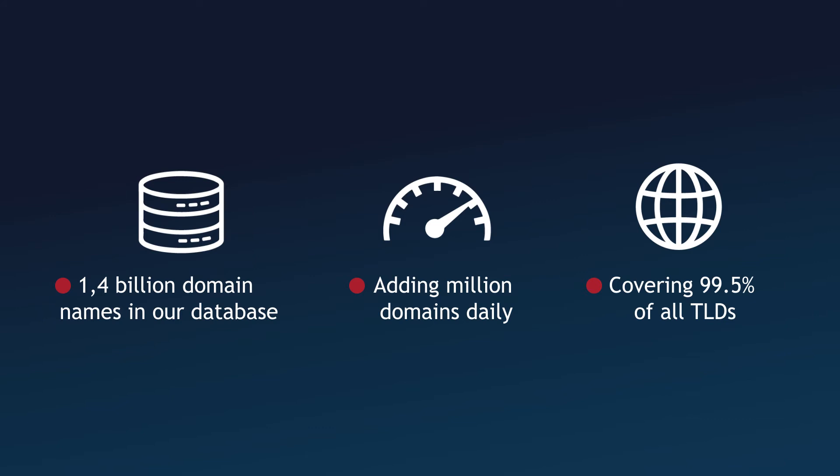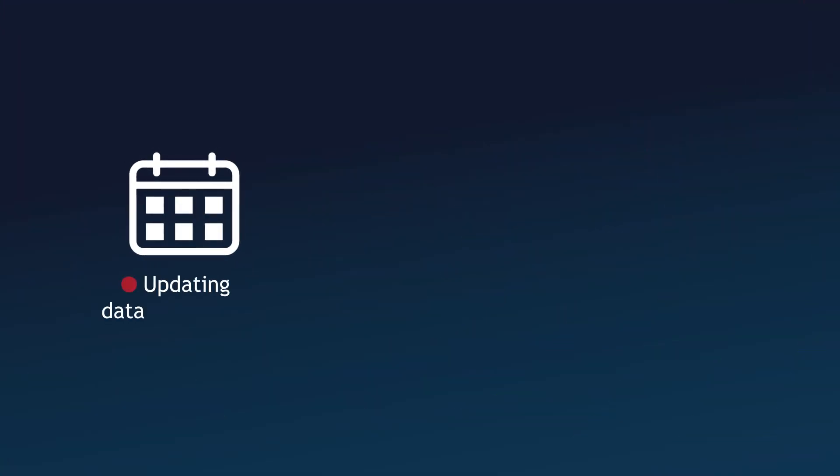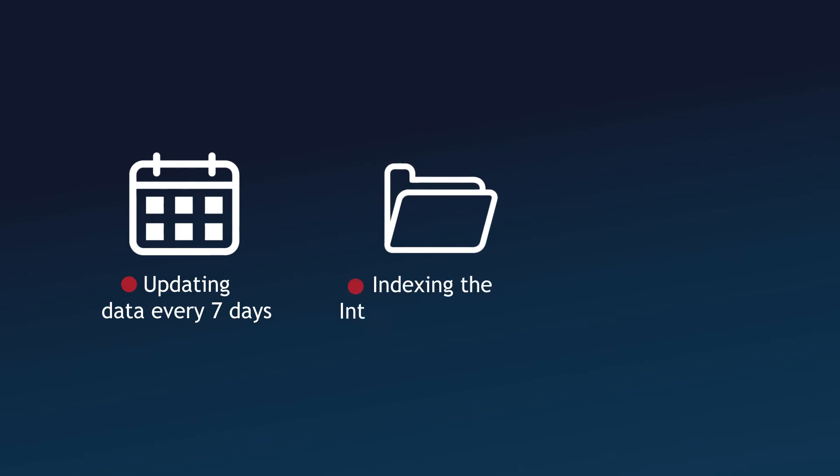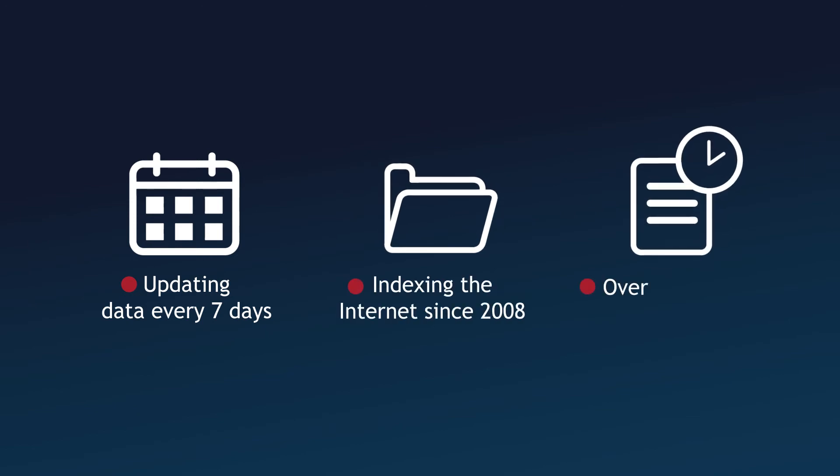We update the data every seven days and collect all historic records since 2008, hence we have over 80 billion records that will guarantee the most comprehensive research.